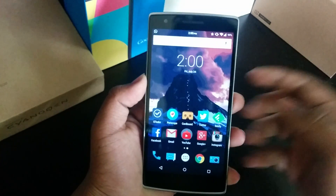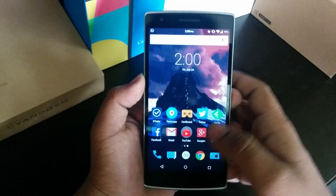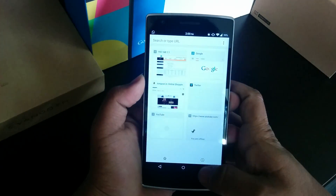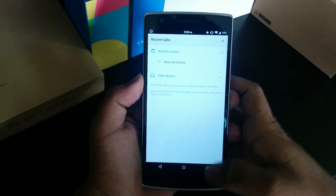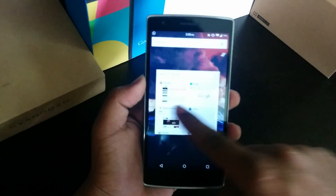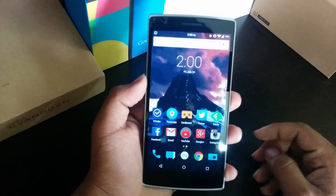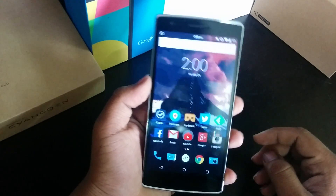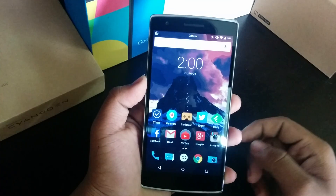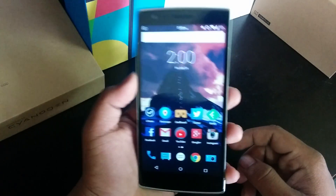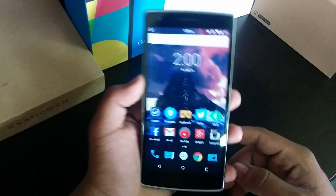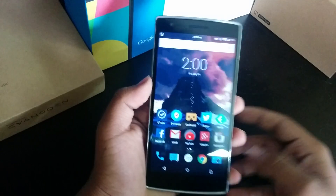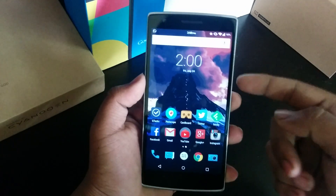The search bar is back on the recent menu and it's not going anywhere now. That was the easiest method to bring back the Google search bar on CyanogenMod, Paranoid Android, or any stock Android — this will also work on stock Android.